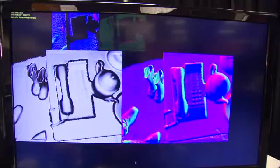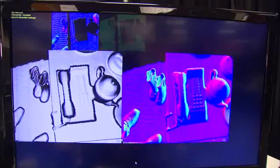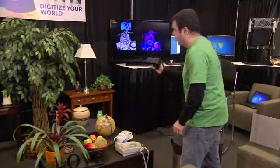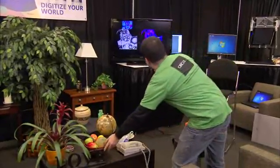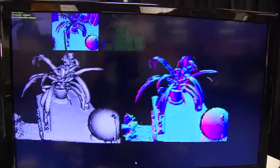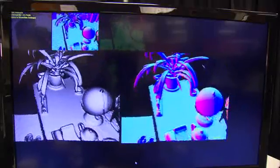For example, if I move up close to the keys on the phone, you can actually start to see that detail on the 3D model behind us. Or if I actually move the fruit bowl out of the scene, you can see it fade away.